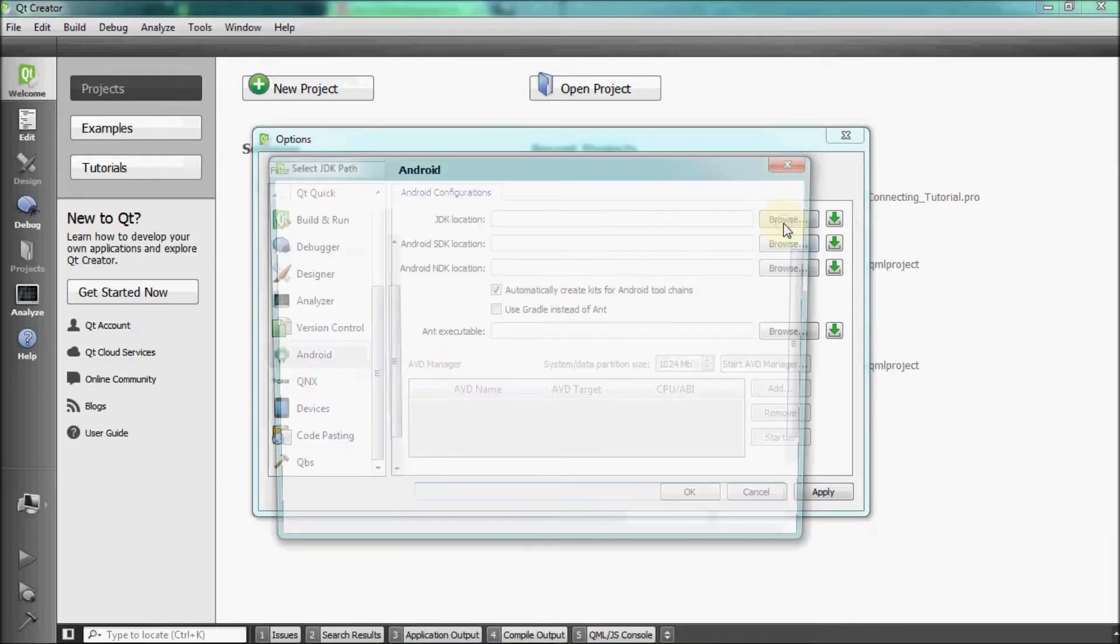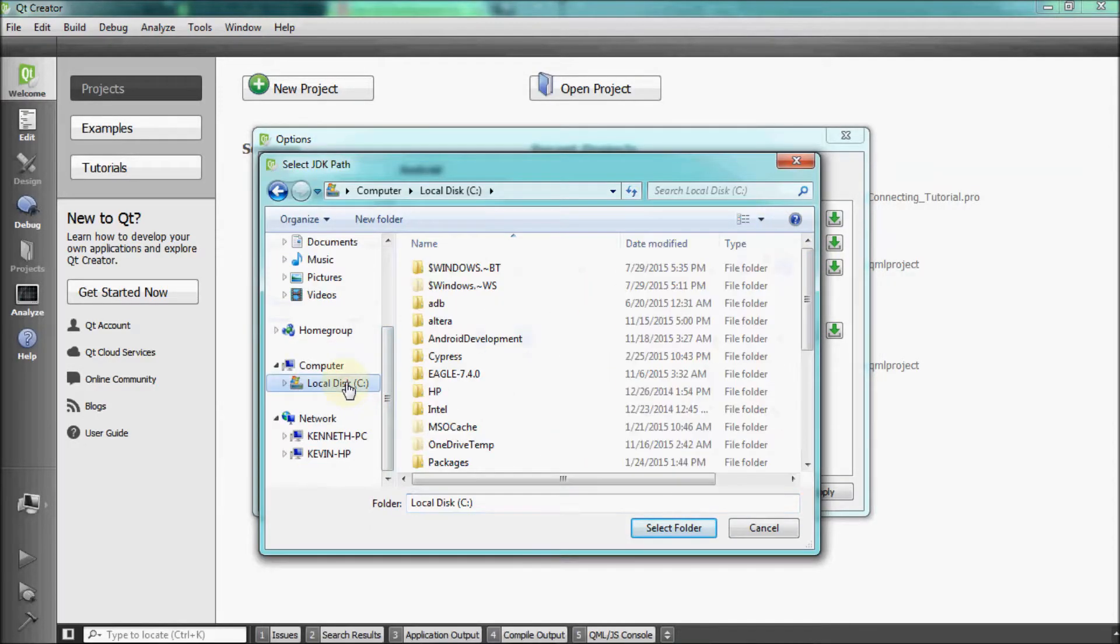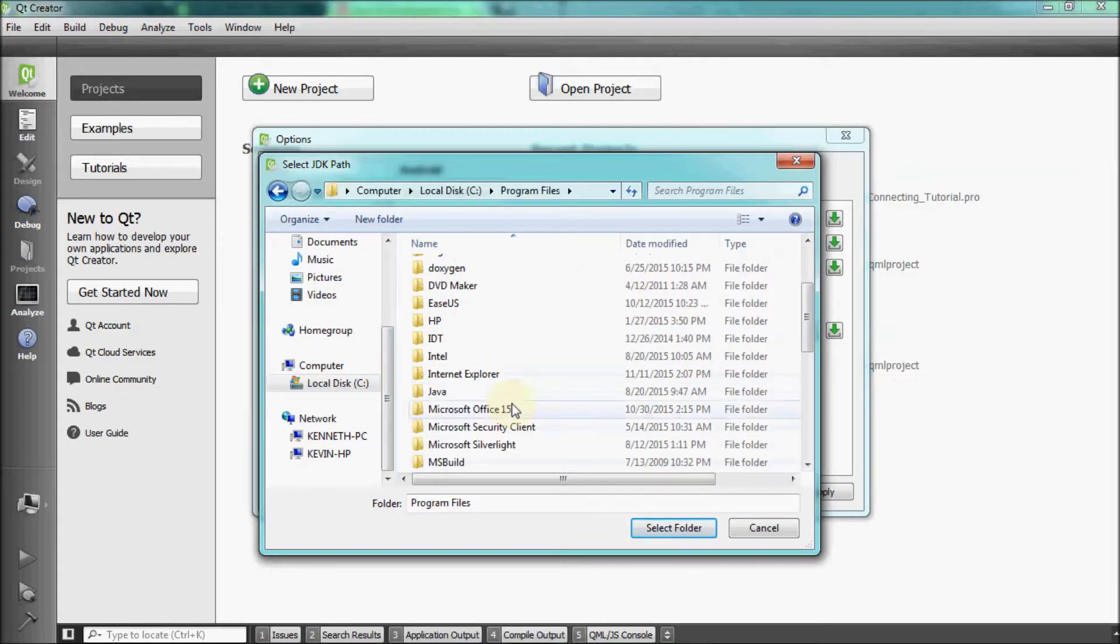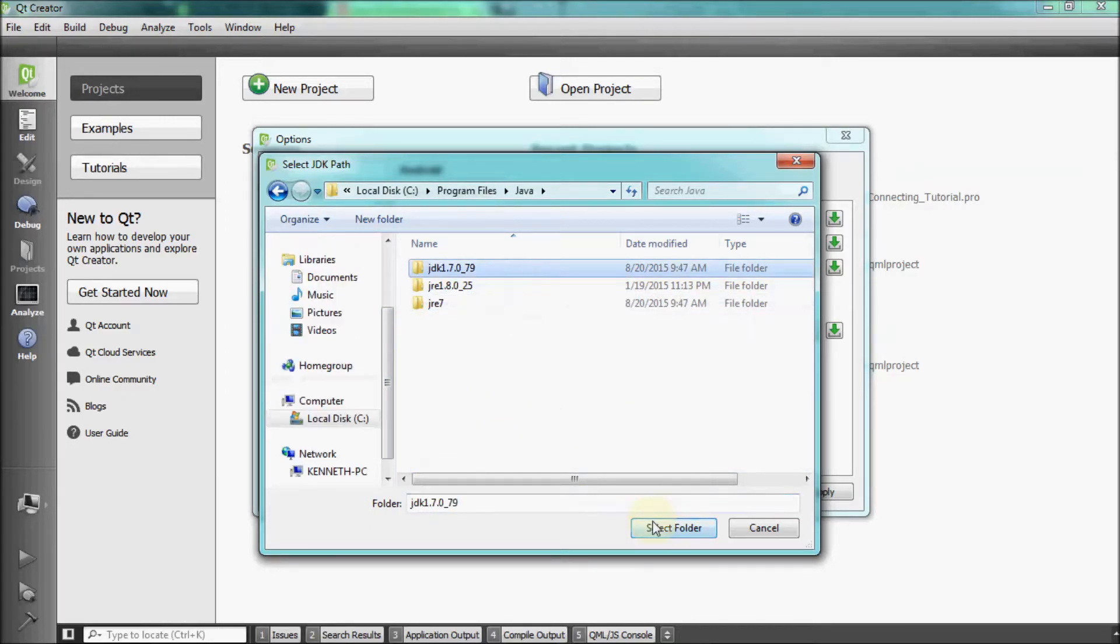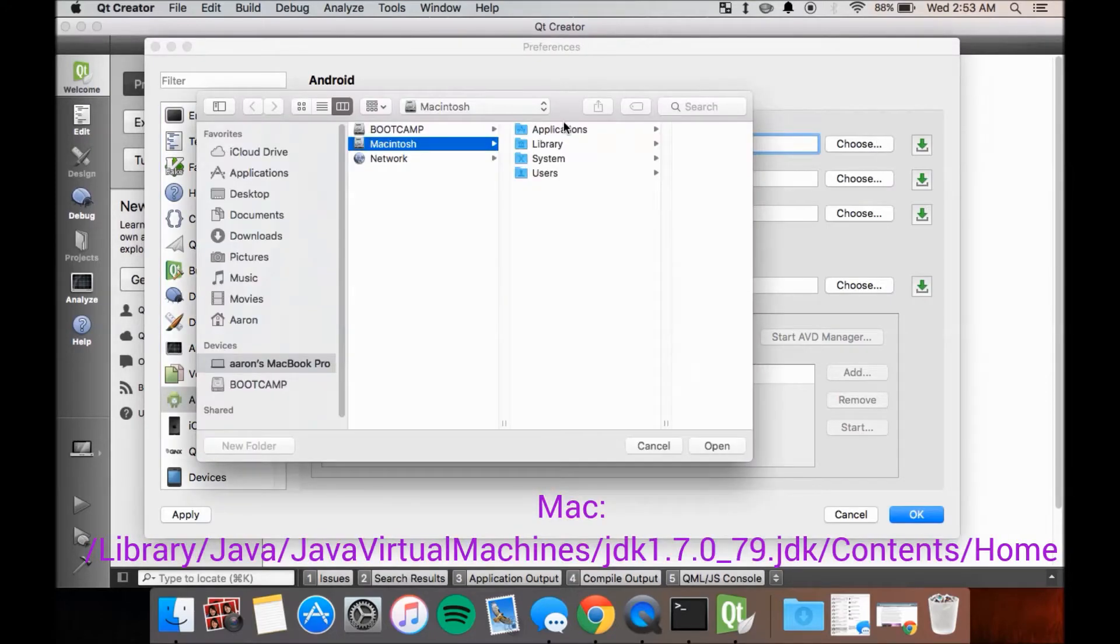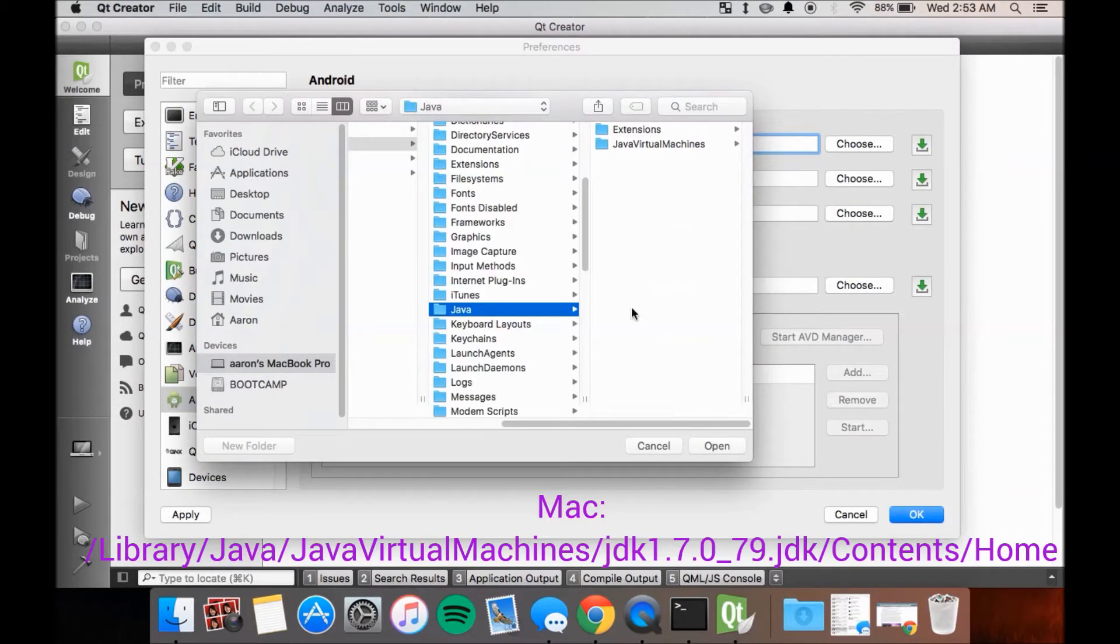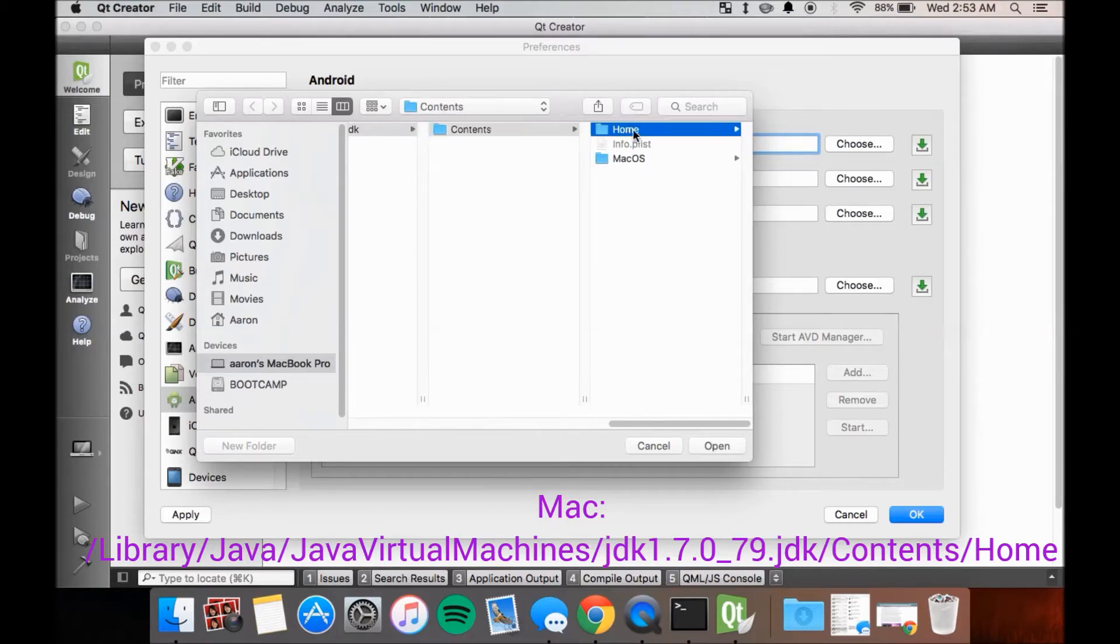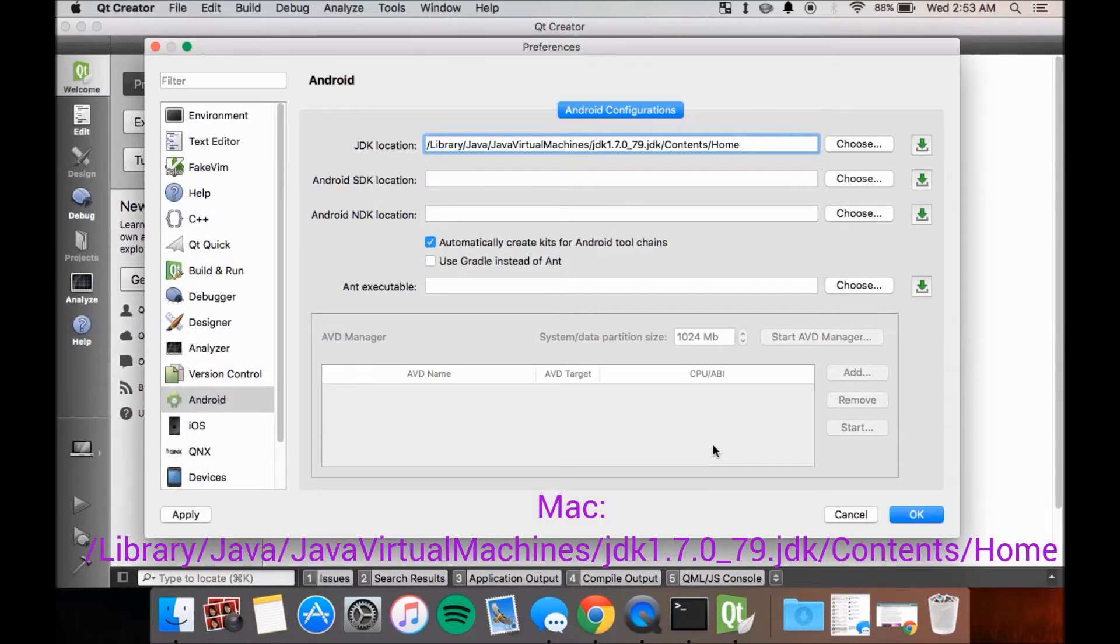Set up the JDK location by browsing to the installation folder for the JDK you installed earlier. For Windows, this is something along the lines of C:/Program Files/Java/jdk1.7.0_79. For Mac, it's something along the lines of /Library/Java/JavaVirtualMachines/jdk1.7.0_79.jdk/Contents/Home.